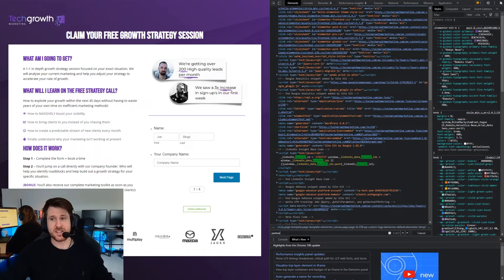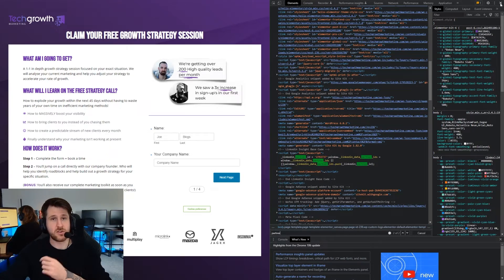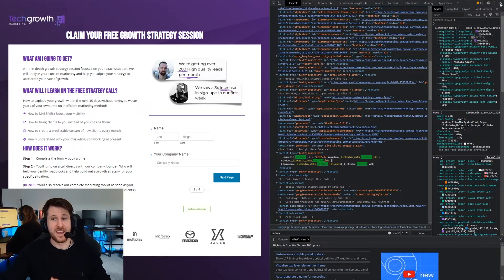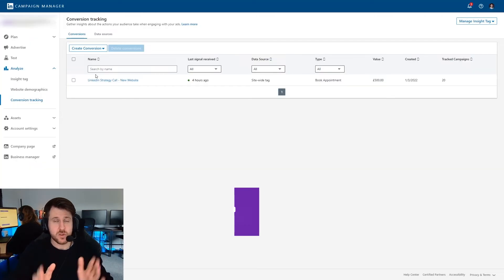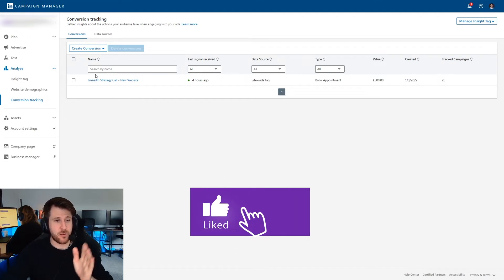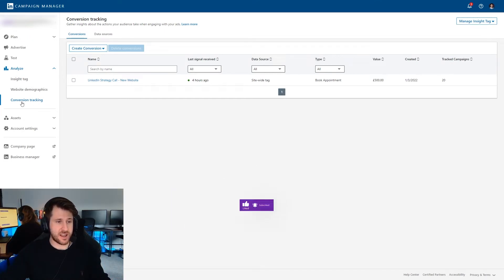That will give you your partner ID and show that the insight tag is installed on your website. If you've installed your insight tag via Google Tag Manager, sometimes it doesn't show up using this method, but then you should just be able to go into your Google Tag Manager account and check that it's active within there. So once you have your LinkedIn insight tag set up, we're going to come to this view, as I said on the left hand side by clicking conversion tracking under analyze.